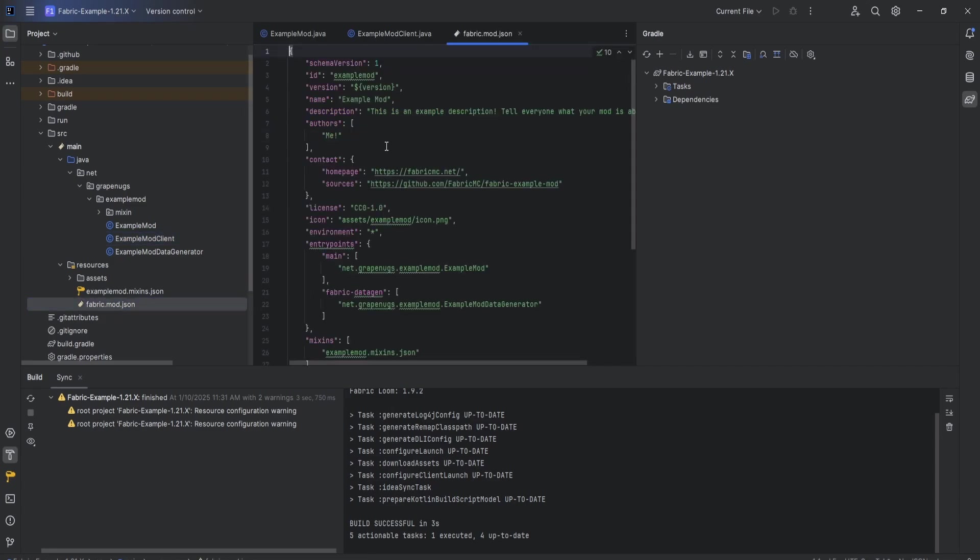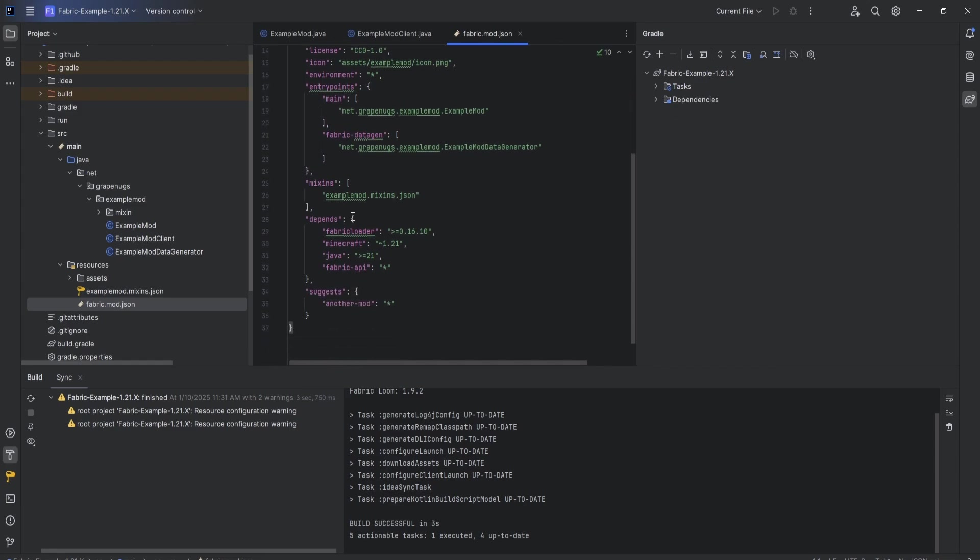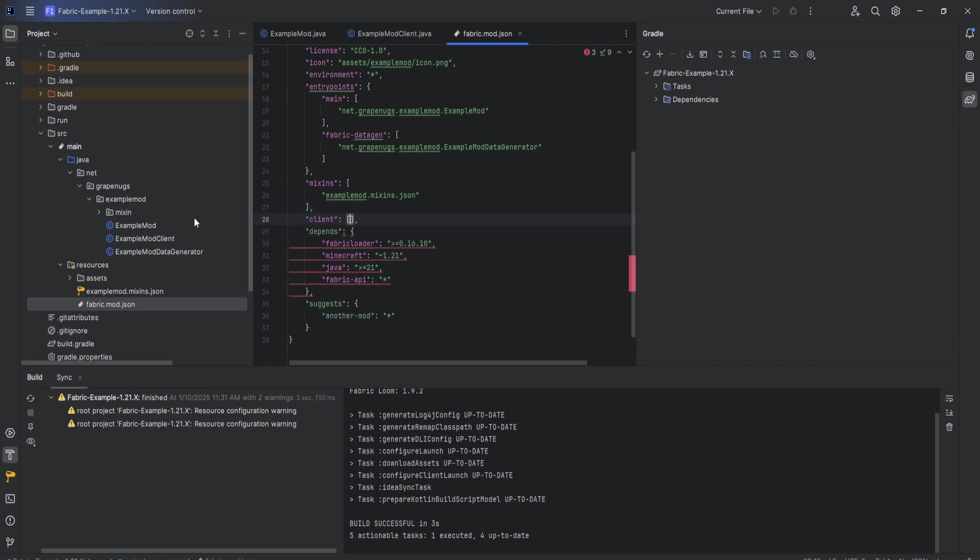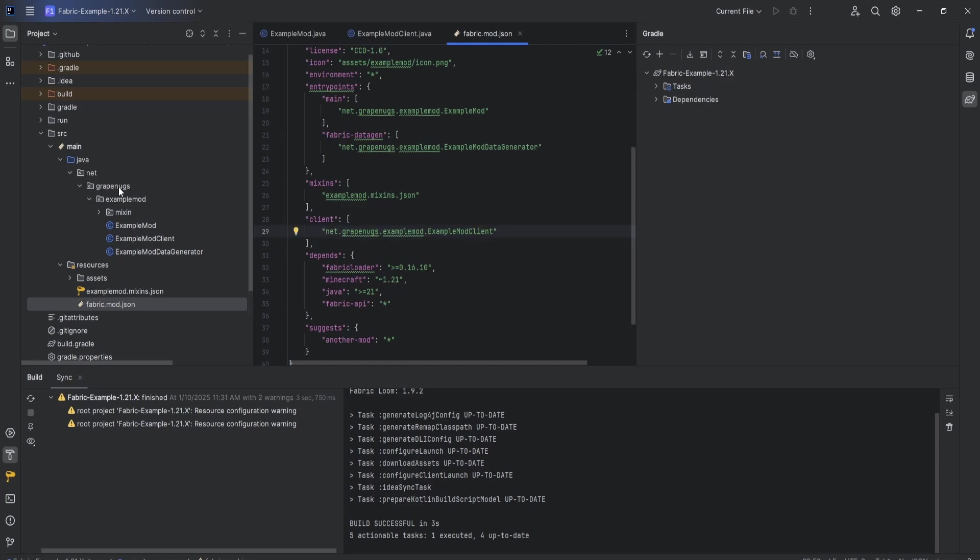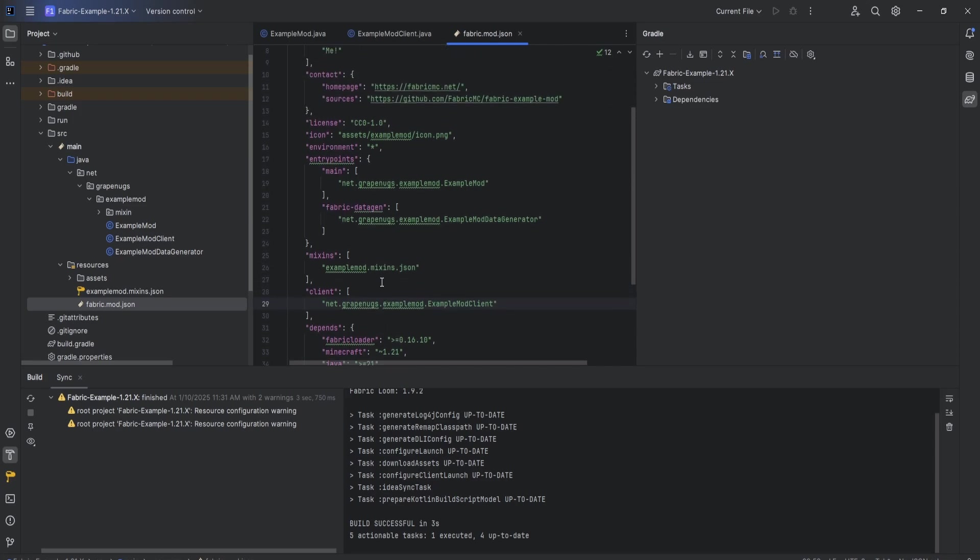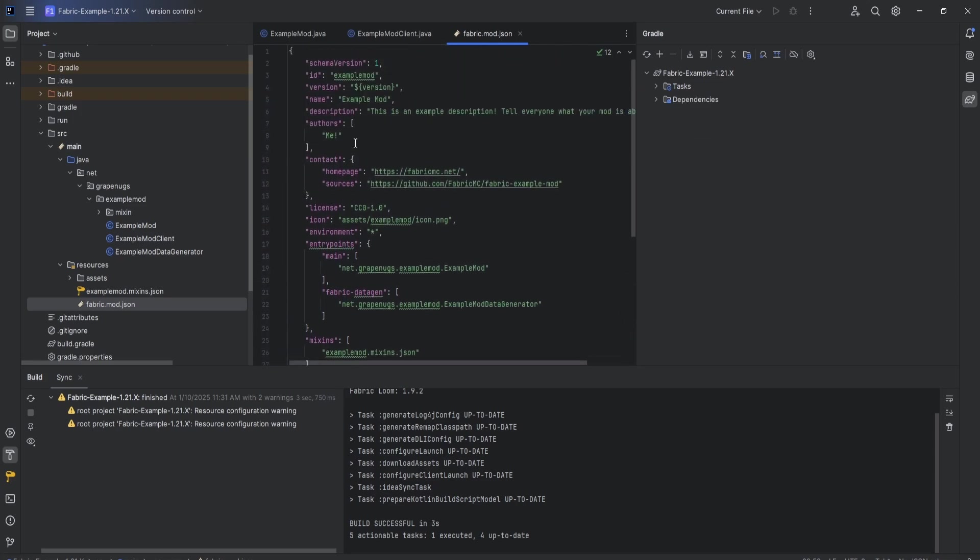We can make our way over to resources and fabric.mod.json. In this file, we're going to change a couple of things. Under the mixins right here, where it says mixins and then the bracket comma, just make a new line and then do client. Add a couple brackets and inside the client, we're going to add the path that leads to the class we just added, the ExampleModClient. We're going to do net.grapenugs.examplemod.ExampleModClient. That just is the pathway that leads to this class. Now we have that registered in here.